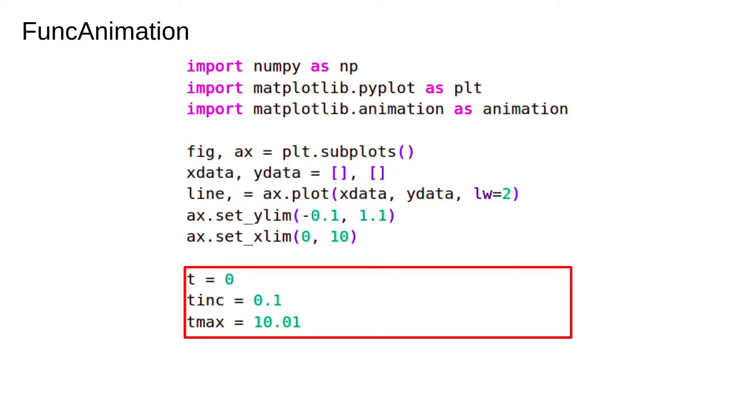Here we define a bunch of global timing variables. You don't have to do it exactly like this, but very often when working with animations you'll have some kind of counter that keeps track of the animation timer.